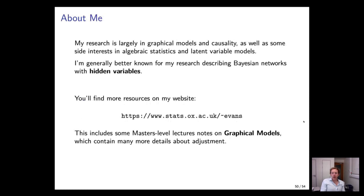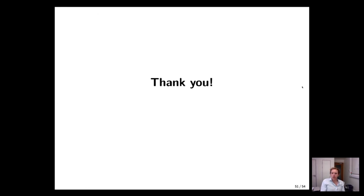A brief bio: my research is largely in graphical models and causality, as well as algebraic statistics. I'm most well known for research on Bayesian networks — DAG models with hidden variables where you don't observe all variables. You can find more about me on my website, including notes on a master's level course on graphical models. Thank you very much.